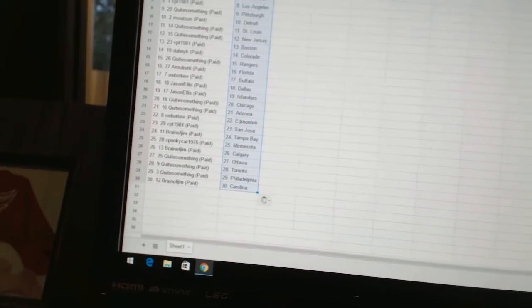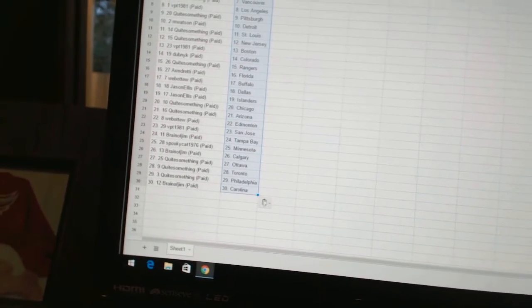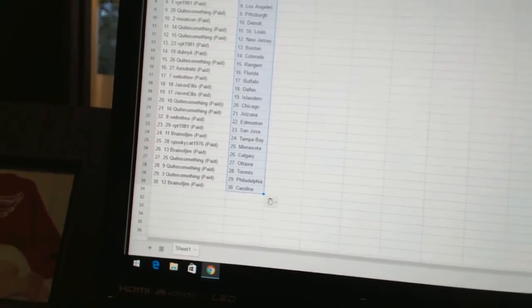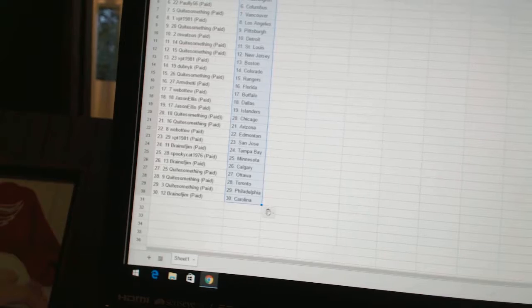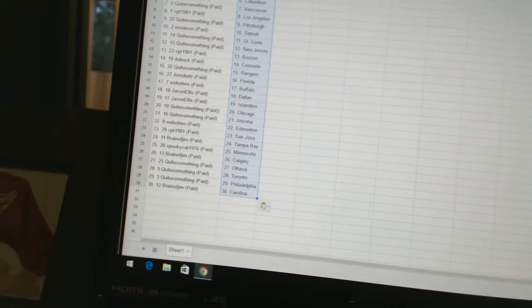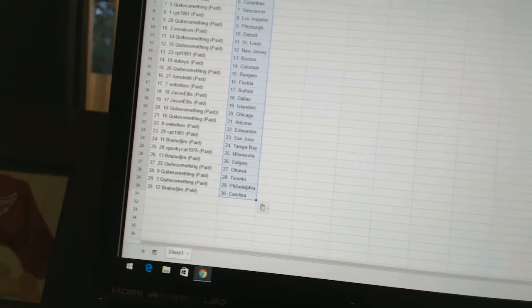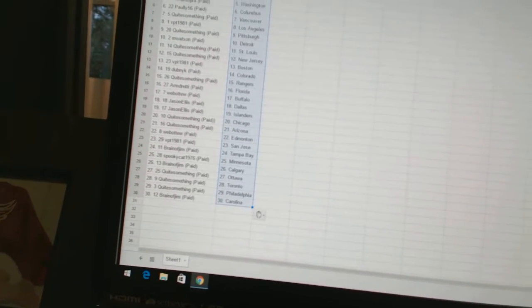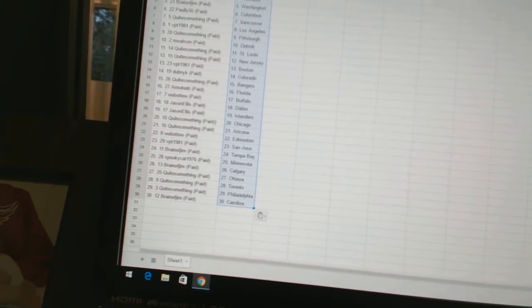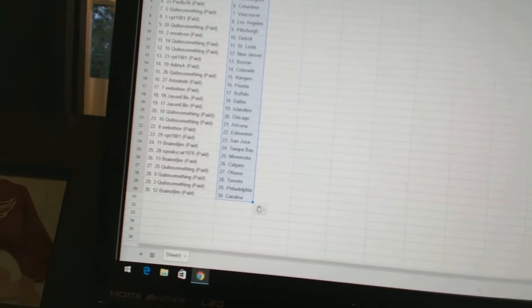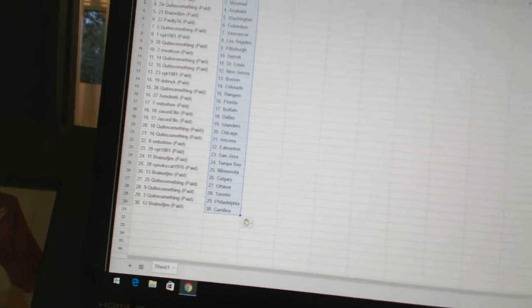Brain of Jim has Tampa Bay. Spooky Cat 1976 has Minnesota. Brain of Jim has Calgary. Quite Something has Ottawa, Toronto and Philly. Brain of Jim has Carolina.